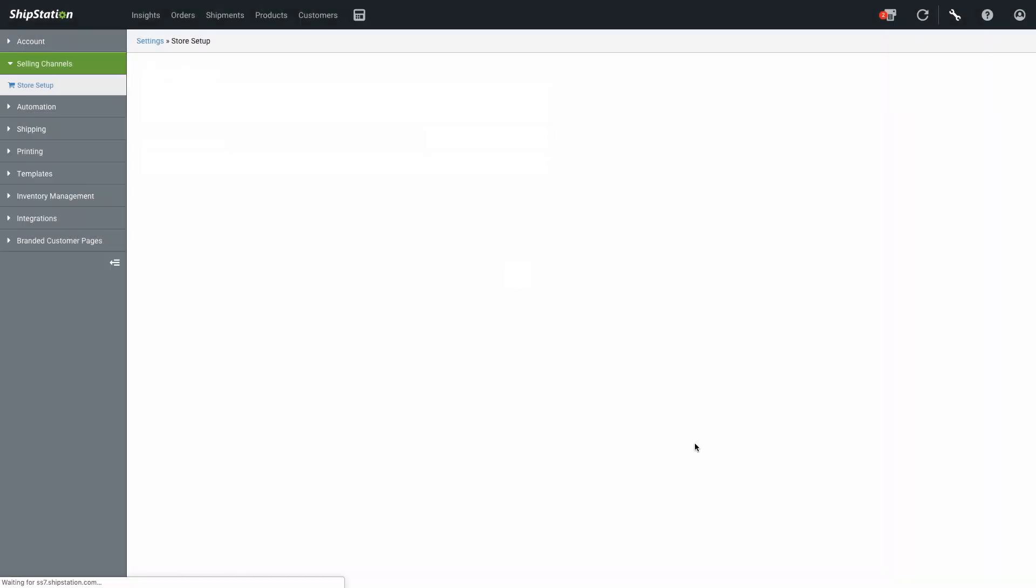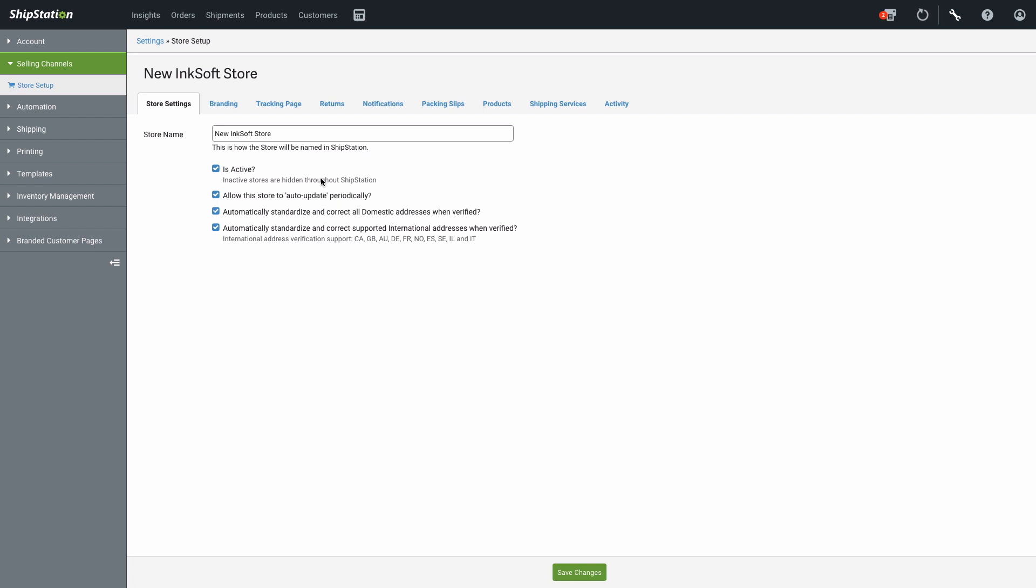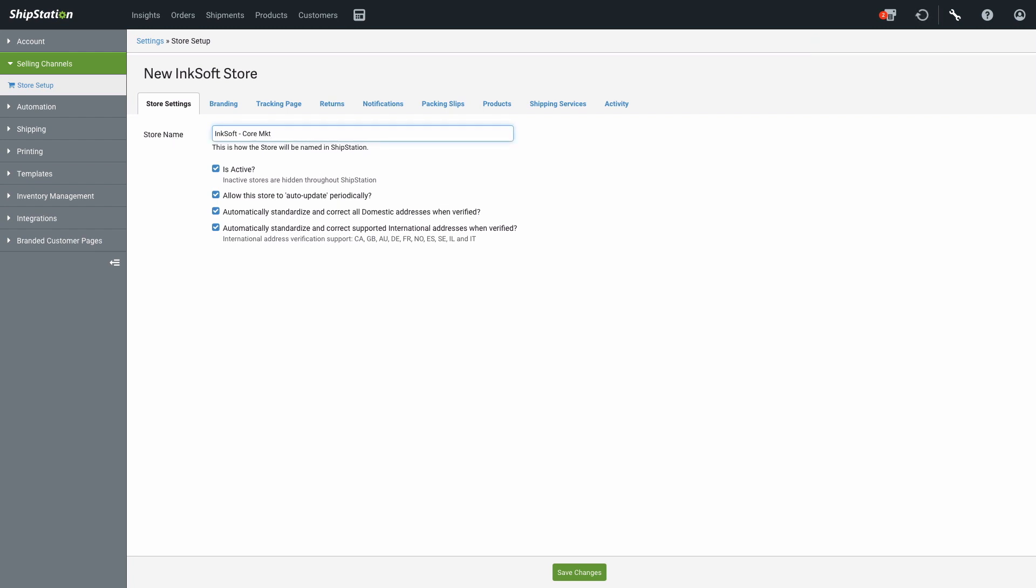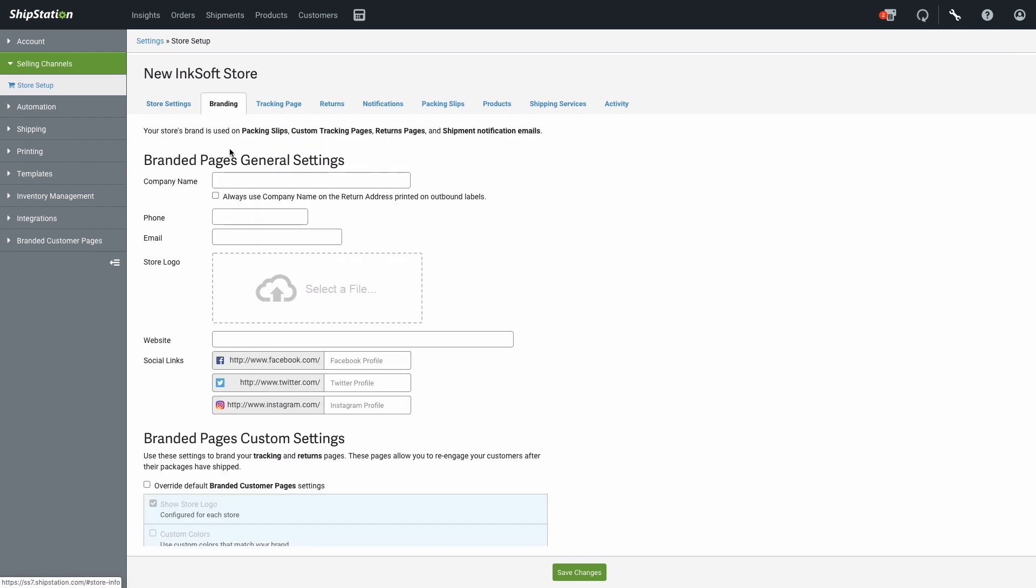This will take you to the Store Setup screen, where you can give your Inksoft account a store name, set up branding, and configure other ShipStation settings.